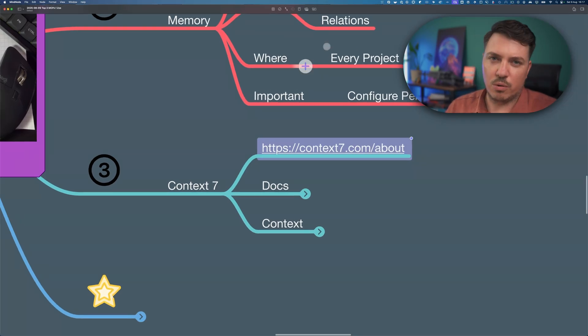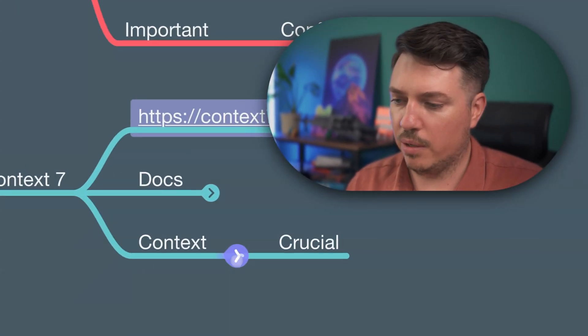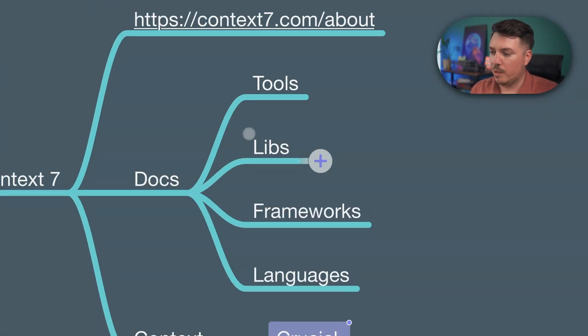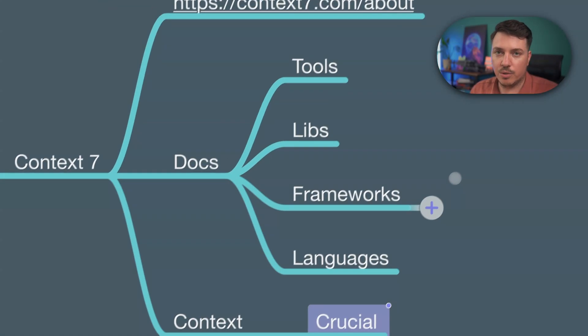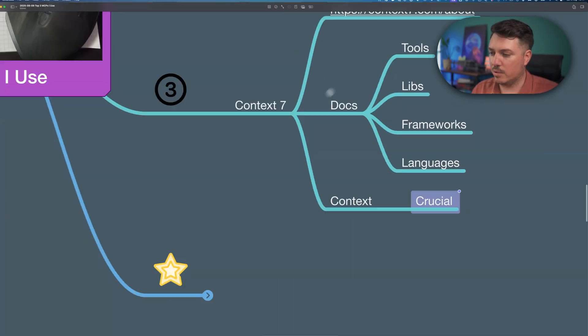Believe me, if you are working with Copilot, Cursor, or anything like Claude Code, context is the king and it's crucial — you need it if you want great code quality. Context7 has docs for tools, frameworks, and languages, basically all of that. This is also great for all my open source projects — I use Context7 because it's so good.